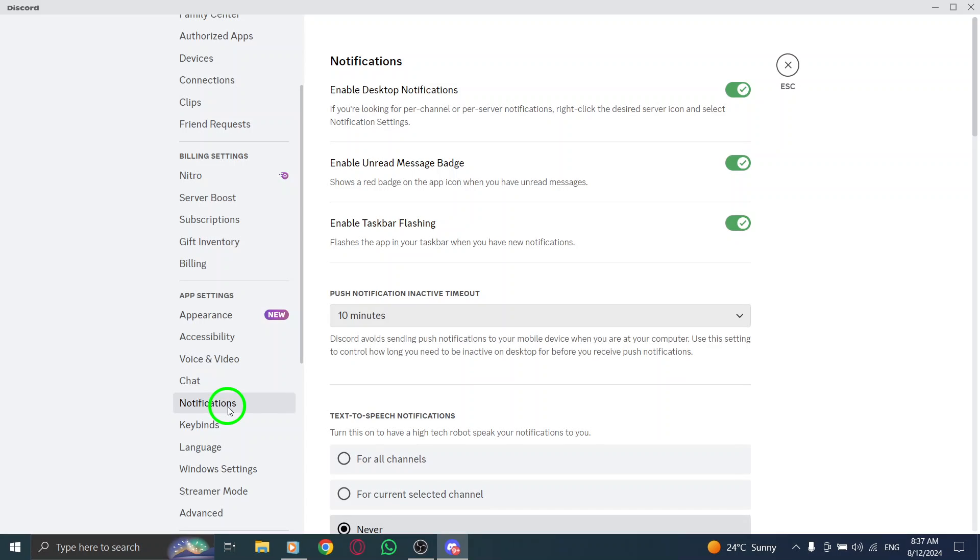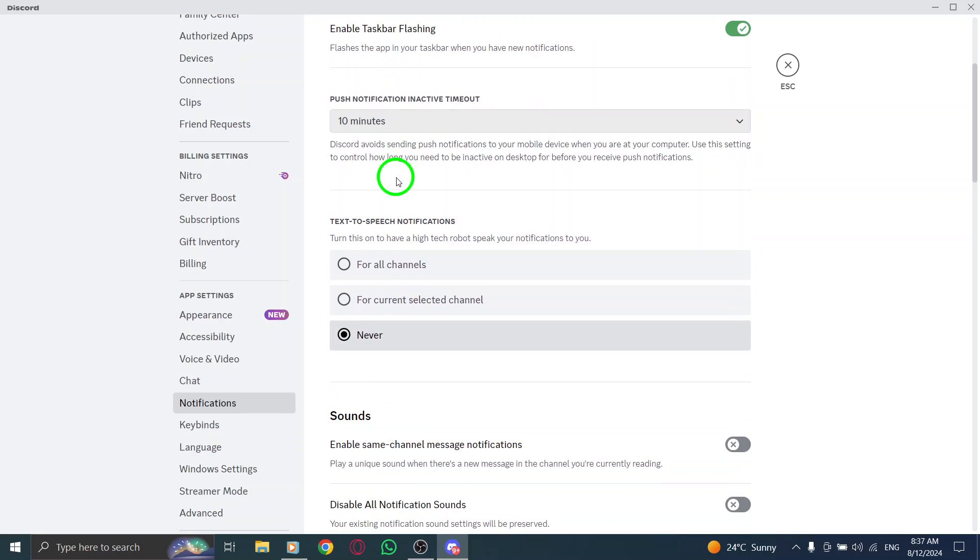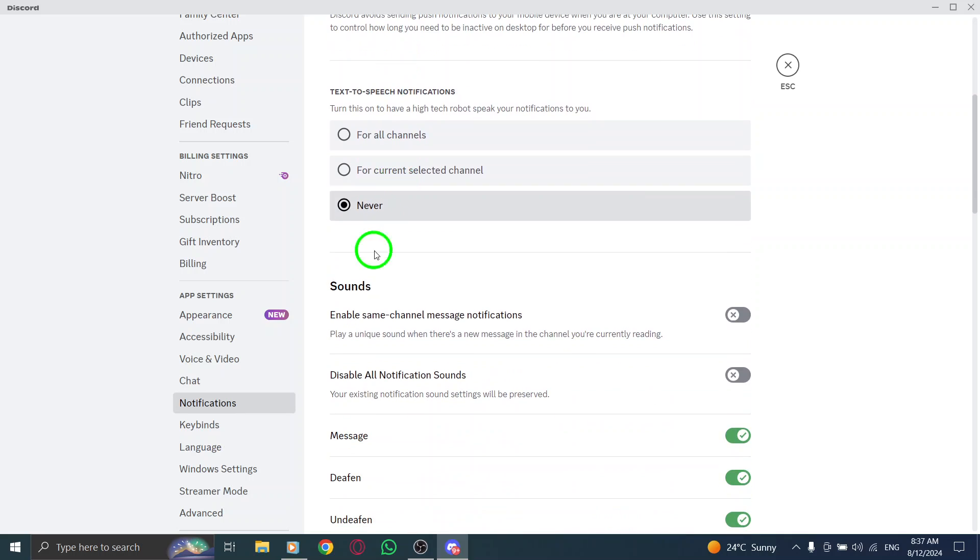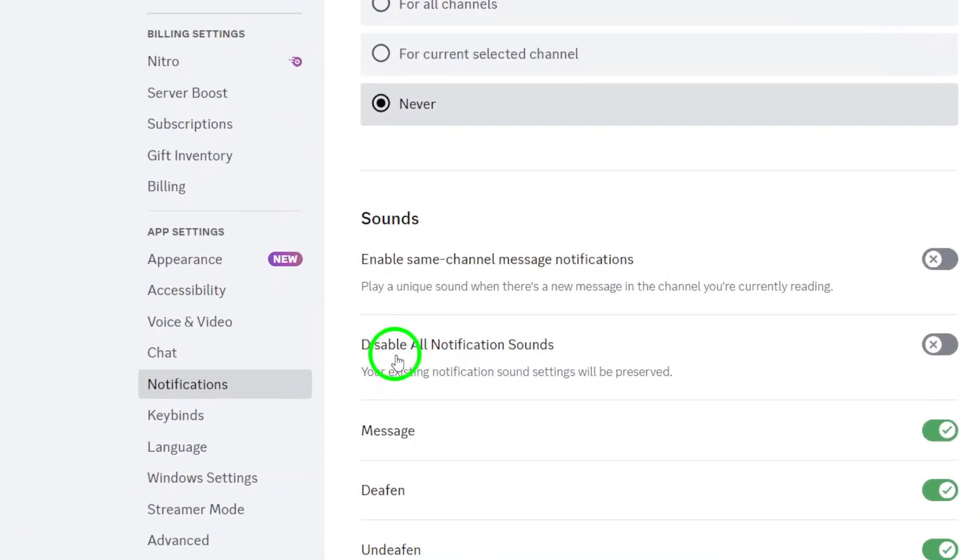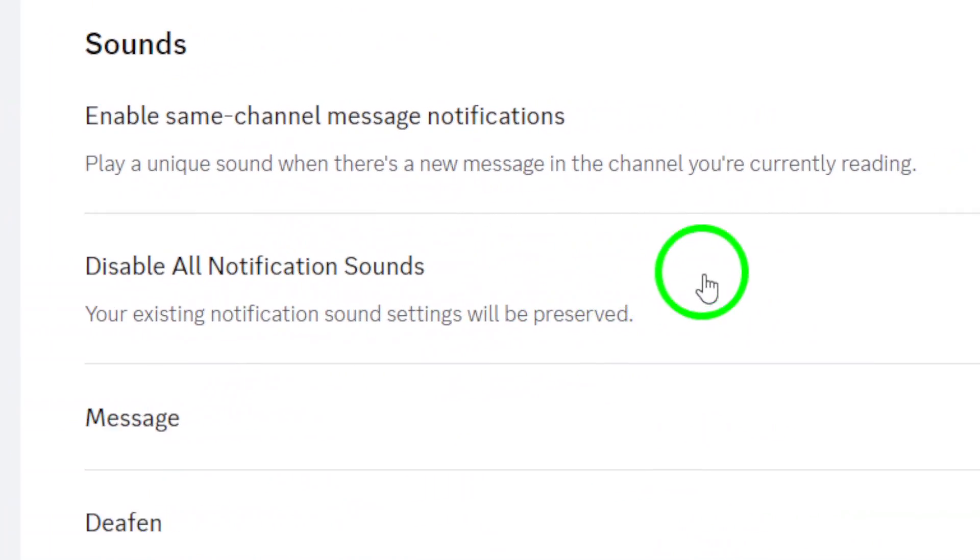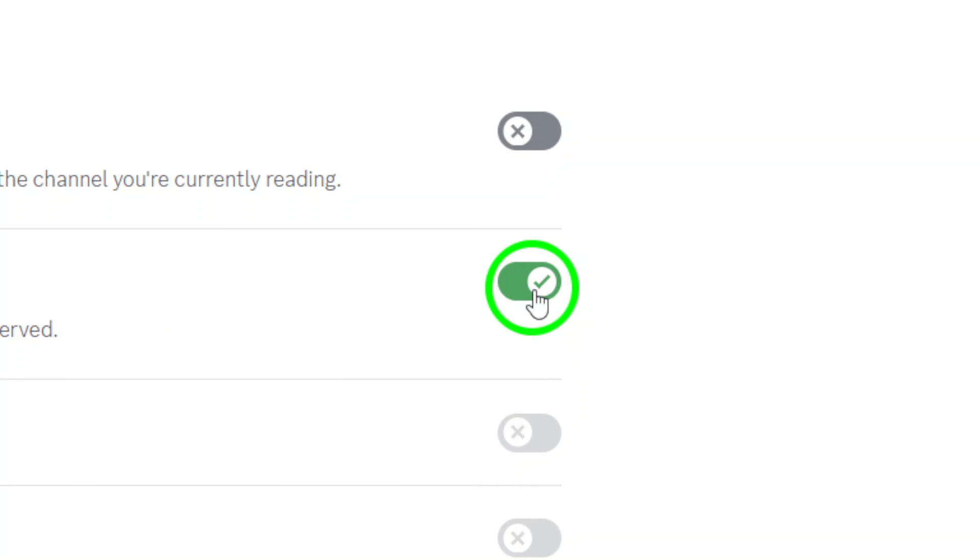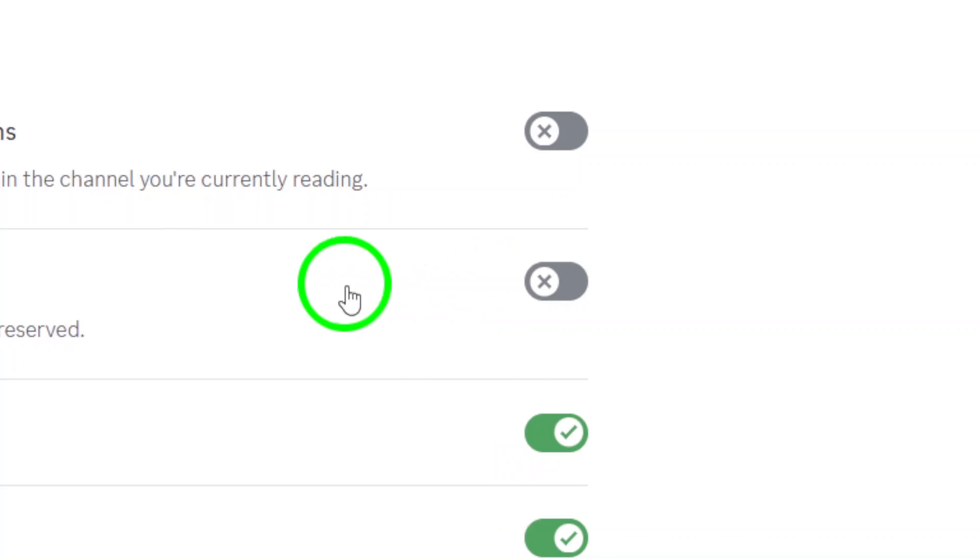Once you're in the notifications section, you'll see a variety of options available. Look for the toggle that says disable all notification sounds. If this option is enabled, it means you won't hear any sound alerts for new messages, which can lead to missed conversations. To enable notifications, simply disable this option.